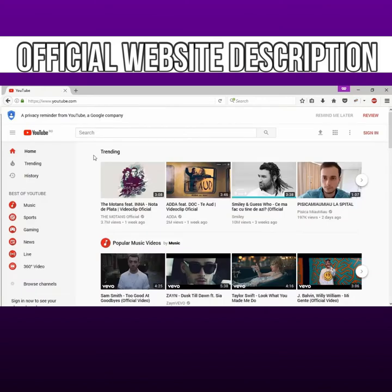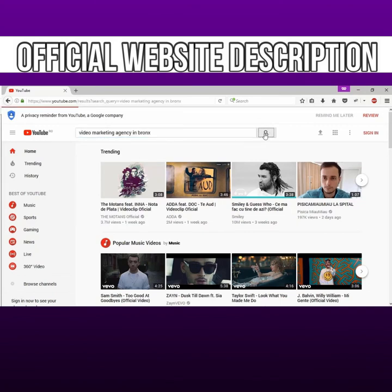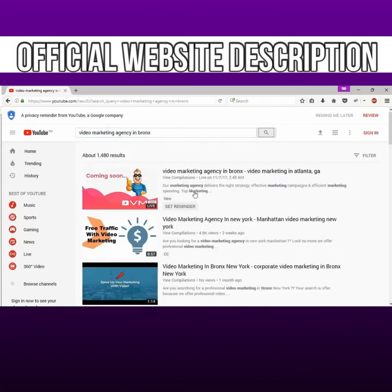Now let's check the YouTube rankings. We go on YouTube.com, we paste in Video Marketing Agency in Bronx, and here it is. As you can see, the first rank result is our video.